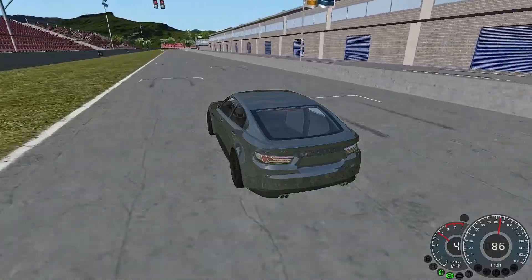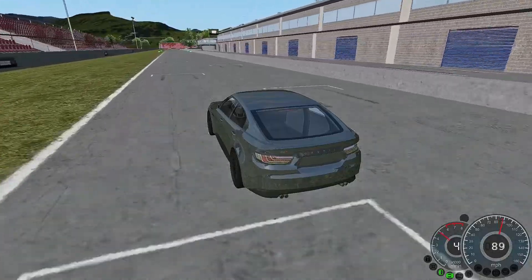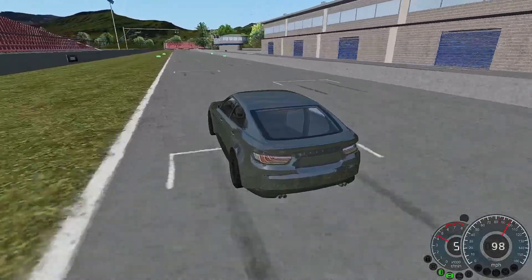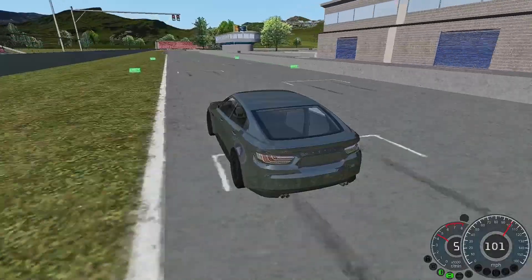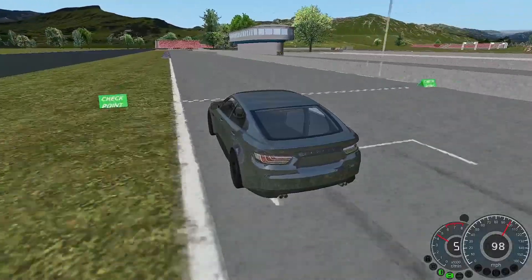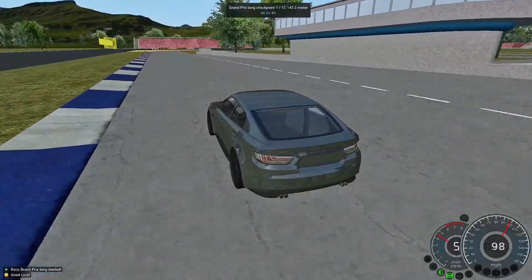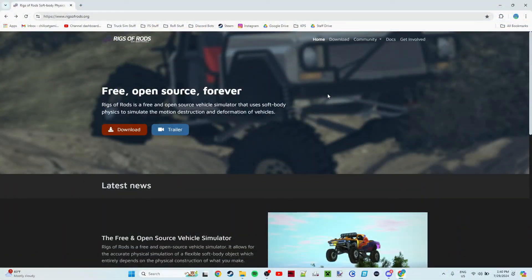Yo what's going on everybody, it's YoCagAmi here, welcome back to the channel. Today I'm going to be teaching you how to install Rigs of Rods on your computer, so let's go ahead and get started.